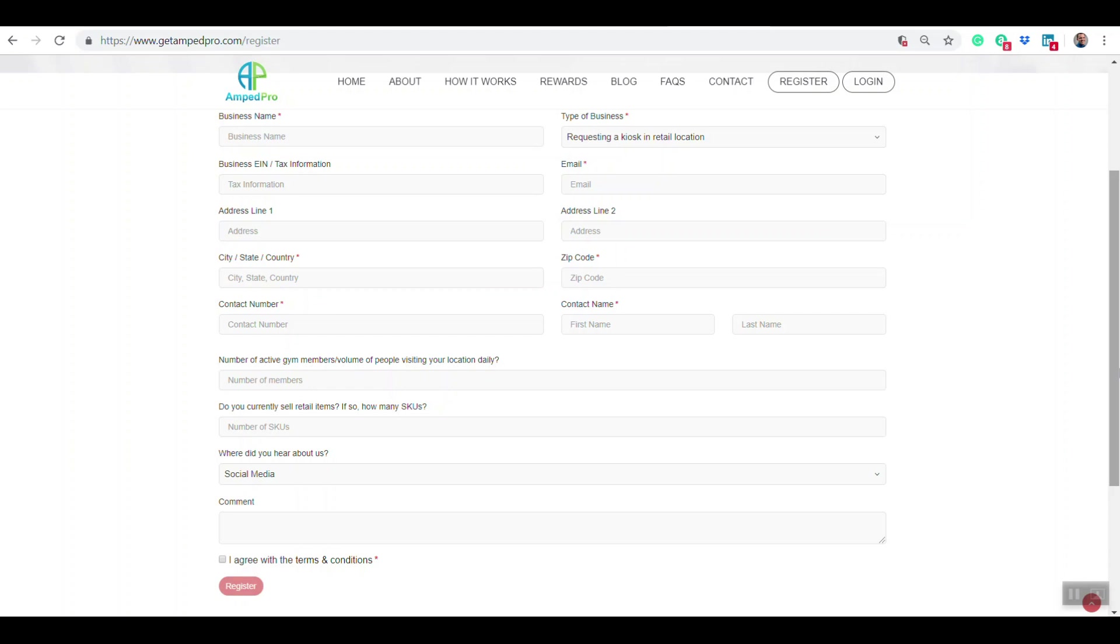And that's it. Once we get that request from you, we'll go ahead and review it. If we have any questions, we'll reach out to you. Other than that, we'd accept the application, and then we would help you set up either your vendor account or get you ready to have a kiosk in your location.